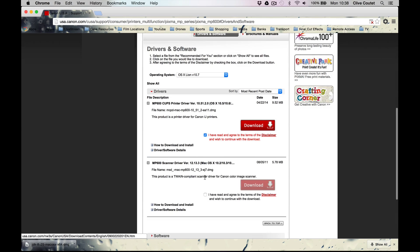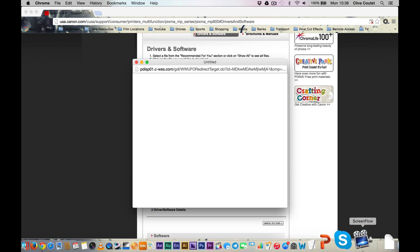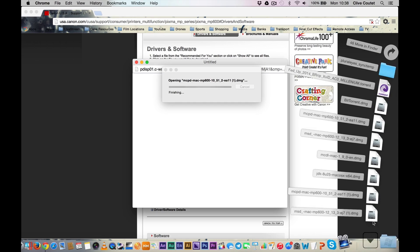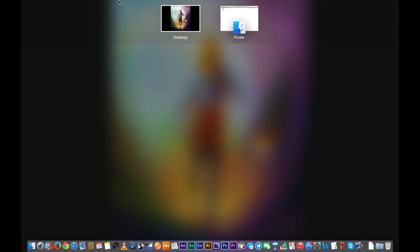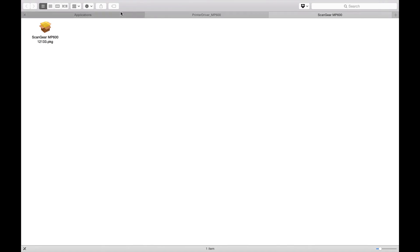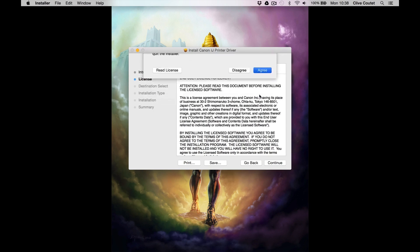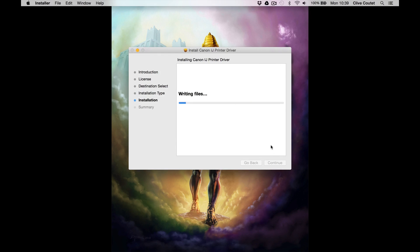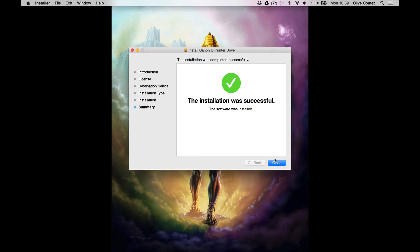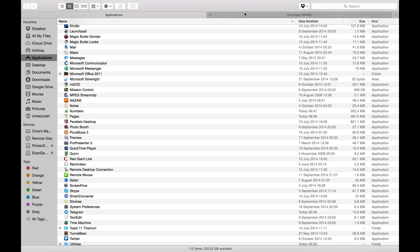Let's close this and now we're going to install both of them. Here we go — the printer driver tab. Let's open this one up first: Continue, Continue, Agree. Enter my password. Let's close that and do the secondary one — the Scan Gear driver.